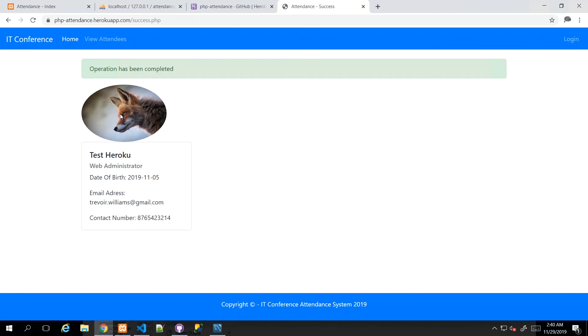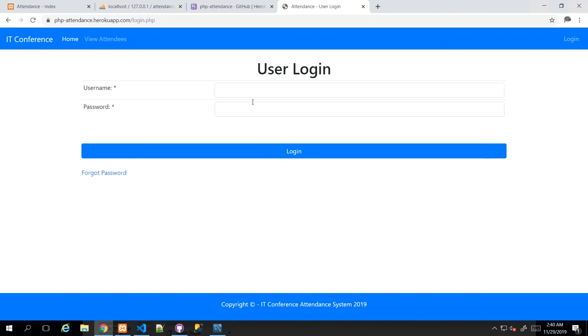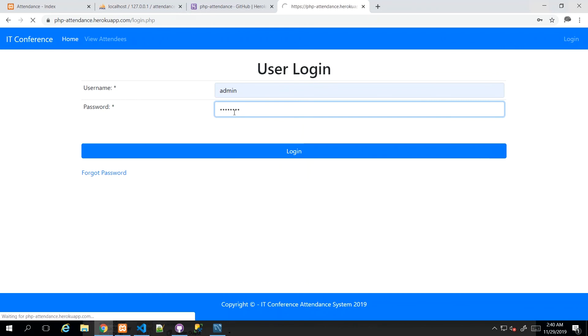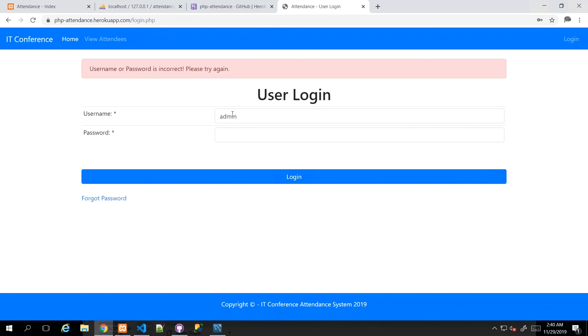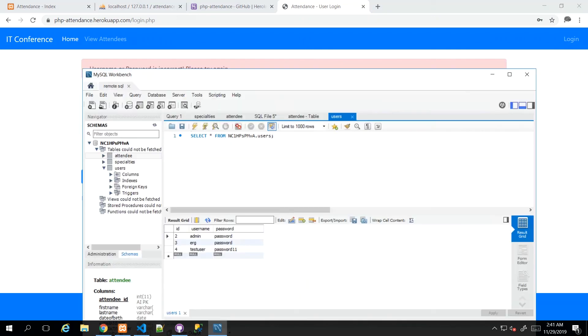And there we go. Test Heroku. And there's our Fox. Now, if I log in just to view all of the applications or the applicants who will be attending the conference and see the information that they uploaded, and I see here that the admin login is not working.